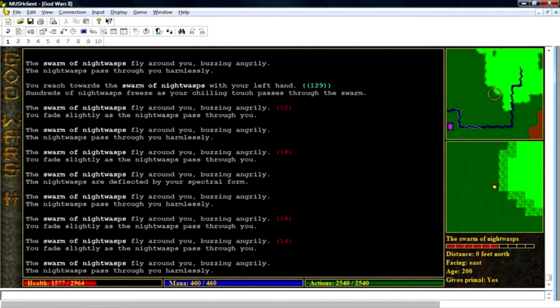Another game, just called MUD, was released in 1978. It was the first MUD game and the oldest virtual world ever. You can still play it.